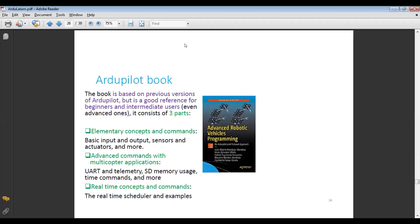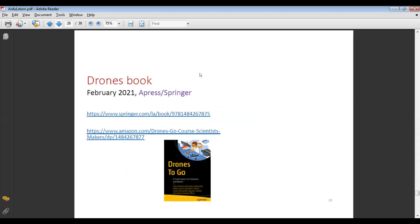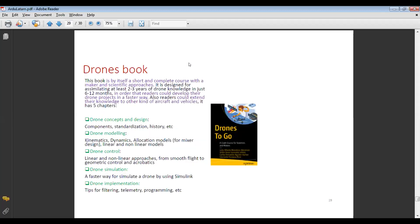The first book consists of three parts: elementary concepts and commands covering basic inputs, outputs, sensors, and actuators; advanced commands with multi-copter applications covering telemetry, memory usage, and time commands; and real-time concepts and commands covering the real-time scheduler and examples. The second book has been available since February, from the same publisher, Springer. This book is essentially an offshore and complete course with maker and scientific approaches, designed to let readers absorb two to three years of knowledge in just six to twelve months.